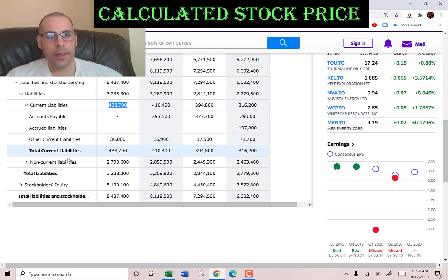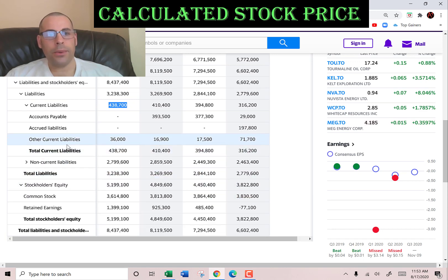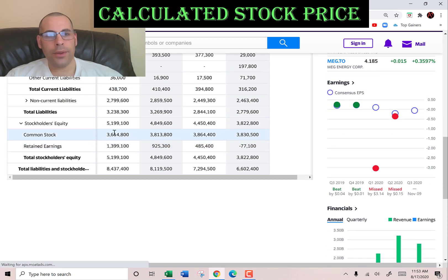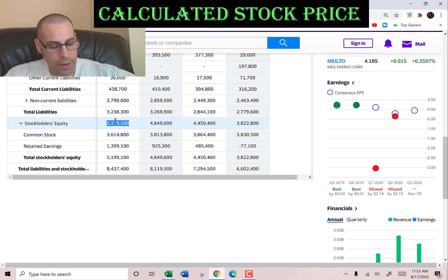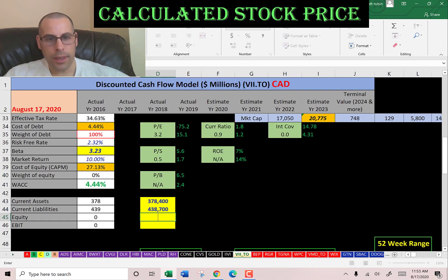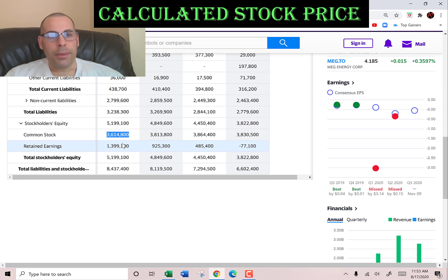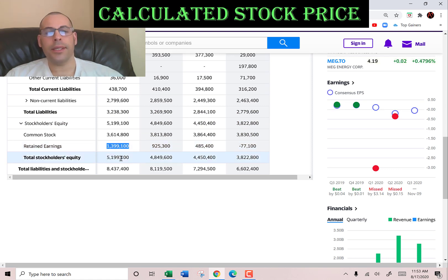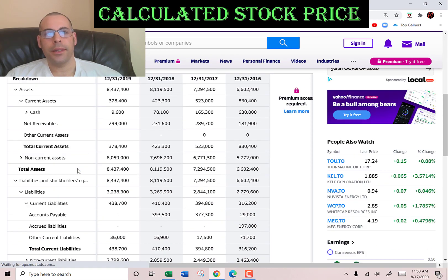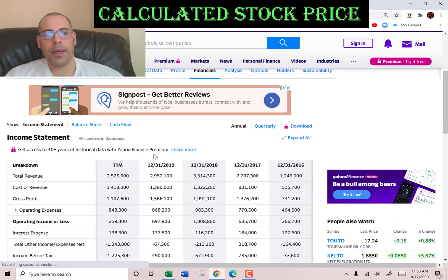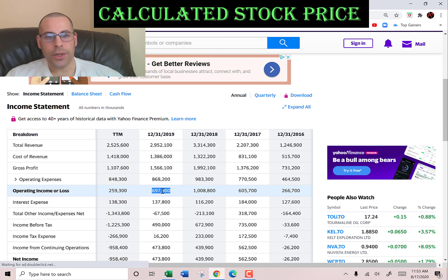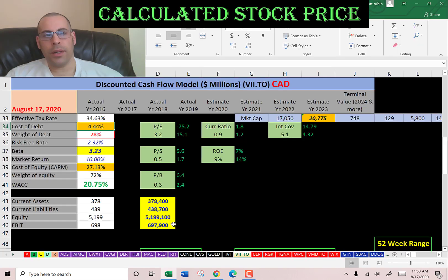Stockholders' equity is the value of the company according to the balance sheet — that's $5.2 billion. That's $3.6 billion of common stock and $1.4 billion of retained earnings. Retained earnings is the income that's not paid out as dividends. Let's go back to the income statement to get their operating income — that's $697 million.